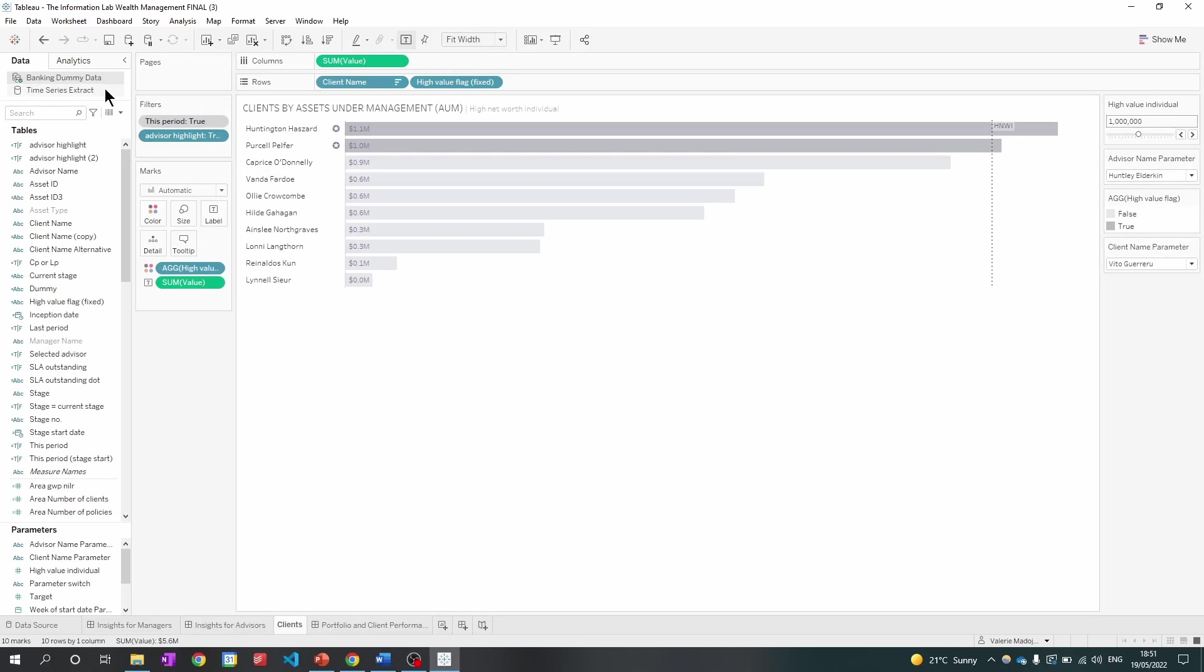And if I look at the top left corner, I can see a little tick icon. So the banking dummy data is currently in use. I also want to investigate the view to see which fields are currently present on this graph.